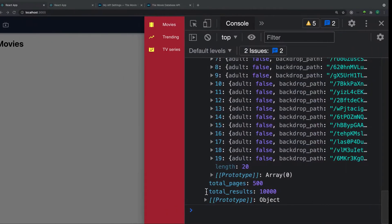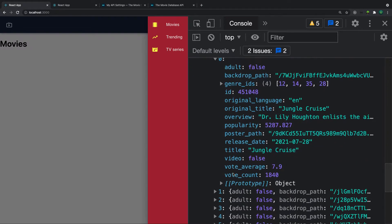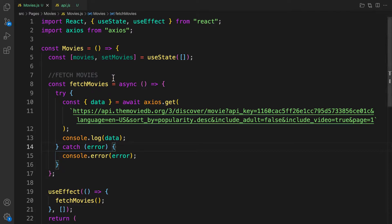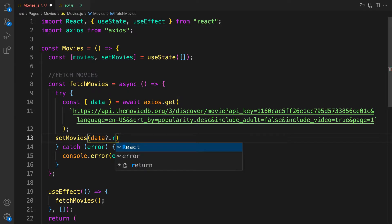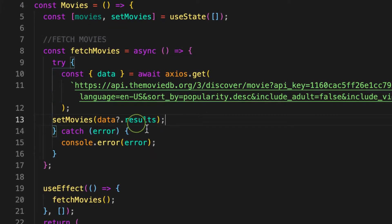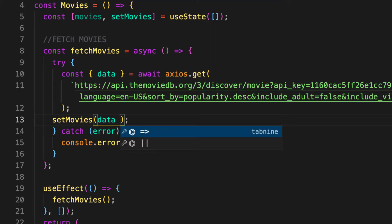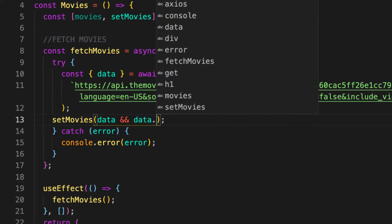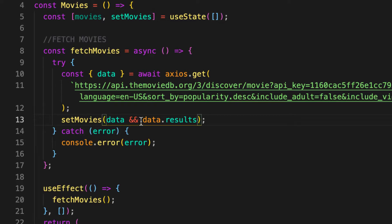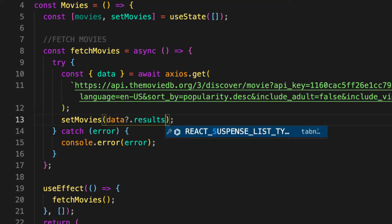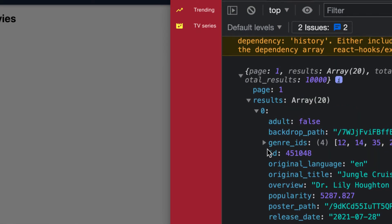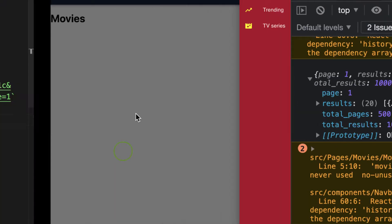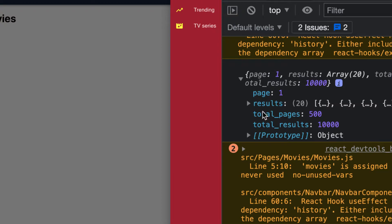Now we have the same data that was displayed inside Postman. When we get back the response, let's save it into movies — let's update our state with setMovies. We pass in data using optional chaining: data?.results. Optional chaining helps us safely retrieve nested data. data.results is what holds all our movie data.